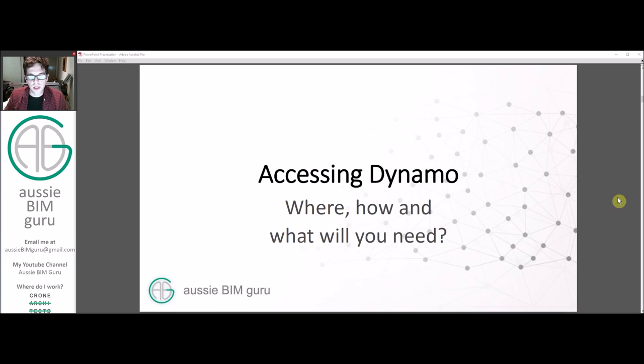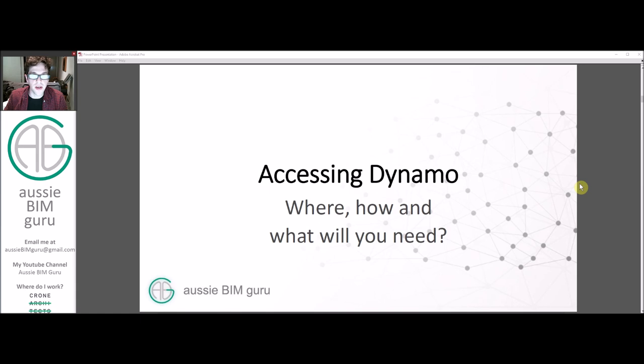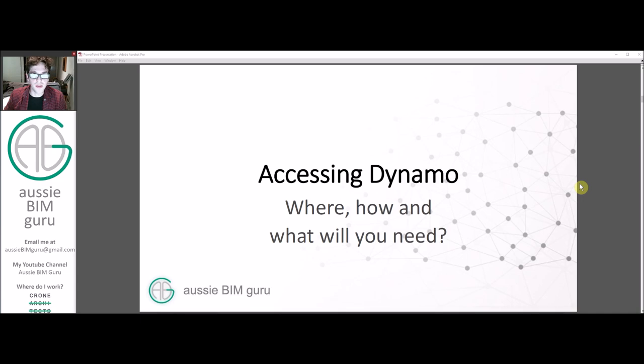So first we're going to show you how to access Dynamo. So where, how, and what will you need? For the case of how I'm using it, you'll need Revit at the very least. I would recommend version 2019 if it's available. If not, anything from 2016 and beyond will suit.